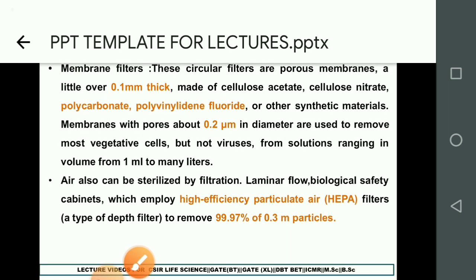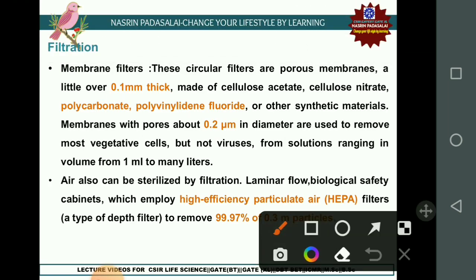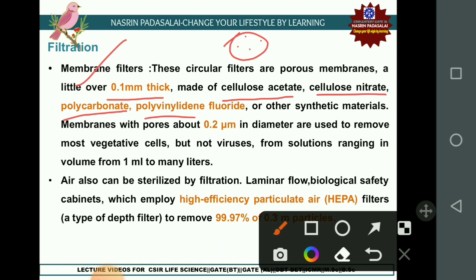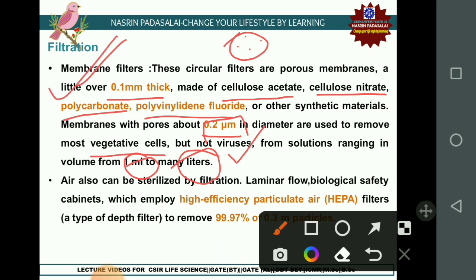Membrane filters have a thickness of 0.1 mm and are made of cellulose acetate, cellulose nitrate, polycarbonate, polyvinyl fluoride, or other synthetic materials. Membranes with a pore size of 0.2 micrometers are used to remove vegetative cells but are not effective at removing viruses. Membrane filters can be used for solutions ranging from 1 mL to many liters.